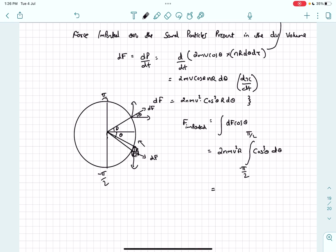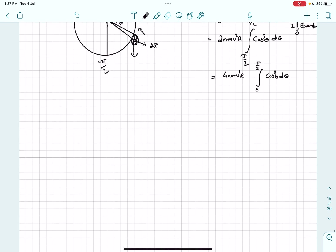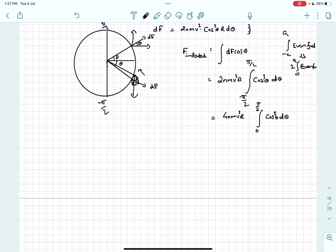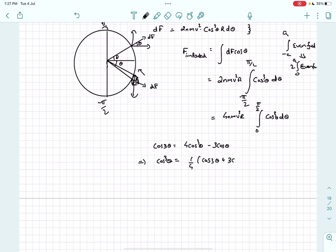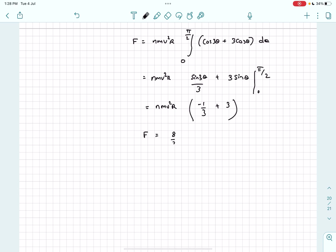So the total force becomes 4nmv²r times the integral from 0 to π/2 of cos³θ dθ. Using the trigonometric identity cos3θ = 4cos³θ − 3cosθ, we get cos³θ = (1/4)(cos3θ + 3cosθ). After integrating, the final answer is 8/3 · nmv²r. That was it for this video — if you have any doubts, comment below, and thanks for watching.